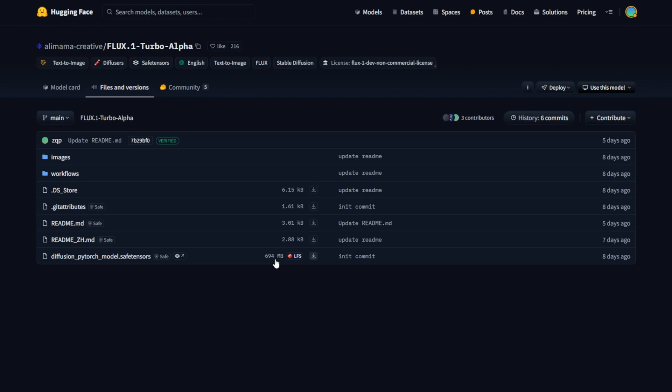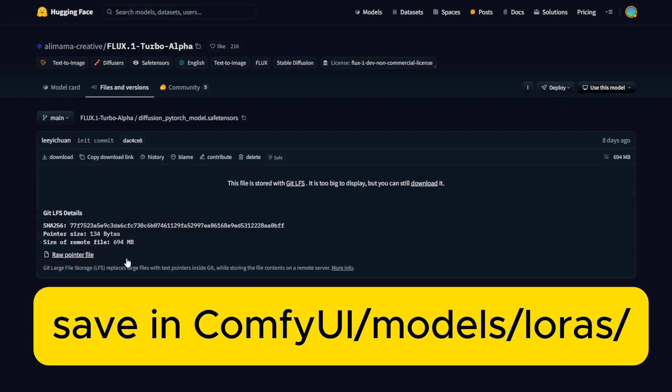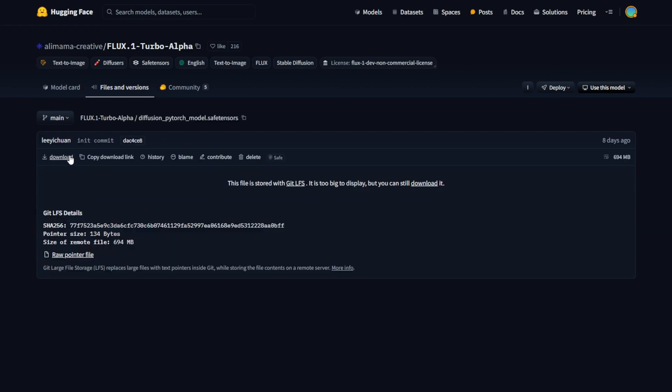they should be located in your ComfyUI model's LoRa subfolder. For better practice, I will use the model card names, which are Flux1 Turbo Alpha, to rename this model's files for better organization in your ComfyUI folders. So when we have this downloaded, for example,